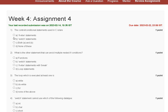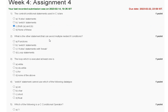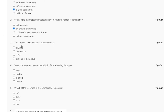The correct answer for question number one is option C (both). Question number two: what is the other statement that can avoid multiple listed if conditions? Options are: function, switch statement, if-else statement with correct, or loop statement. The correct answer for question number two is option B (switch statement).